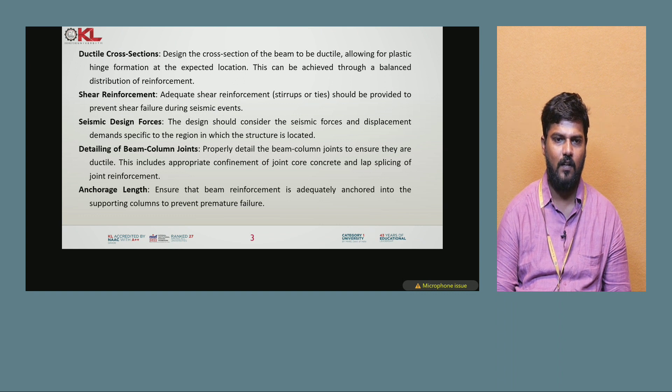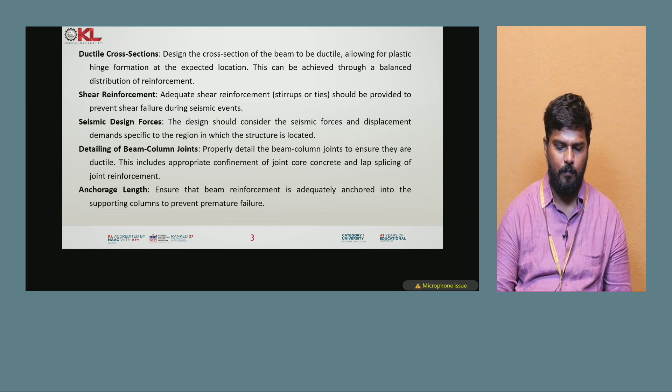Anchorage length: ensure that beam reinforcement is adequately anchored into supporting columns to prevent premature failure.